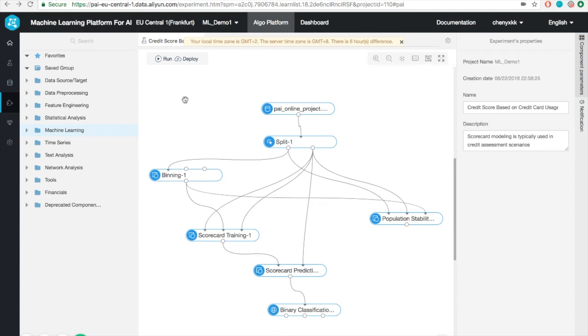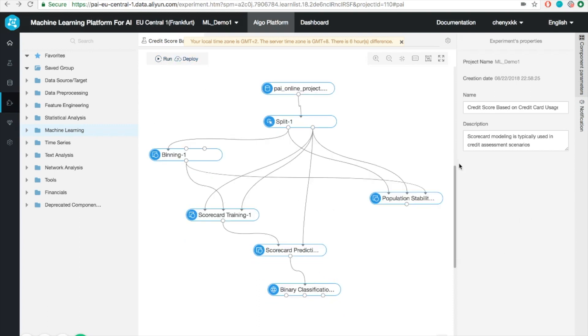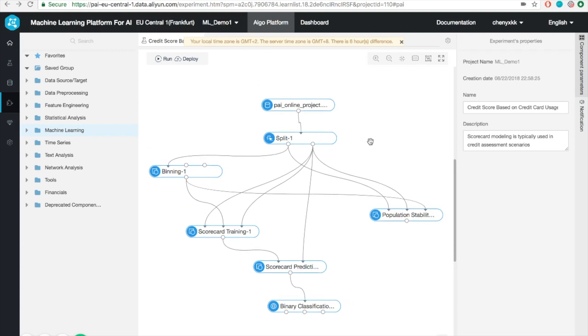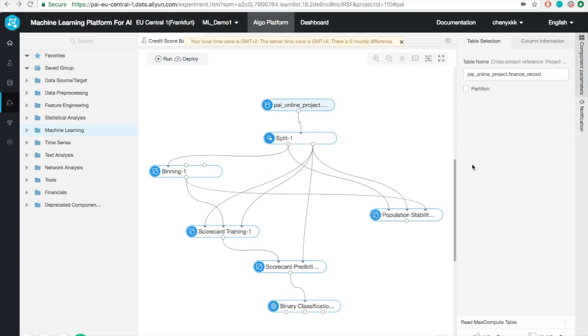Once you finish the entire workflow, you can then run the whole procedure using the run button on the top left corner. Once you're happy with the results, you can deploy the model online. What is also interesting is the panel on the right. You might notice that when I click each individual module, it will show you the properties or the information of this module. In this case, it's going to be the data reading part.